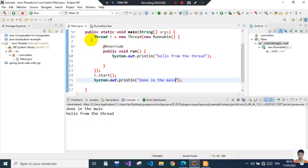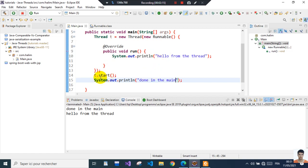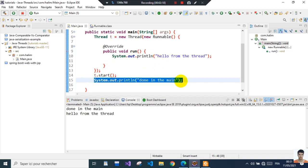So basically what happened here is we create the thread and start executing. This block of code gets executed in a separate thread, but it doesn't wait for this - it jumps directly here and executes this.